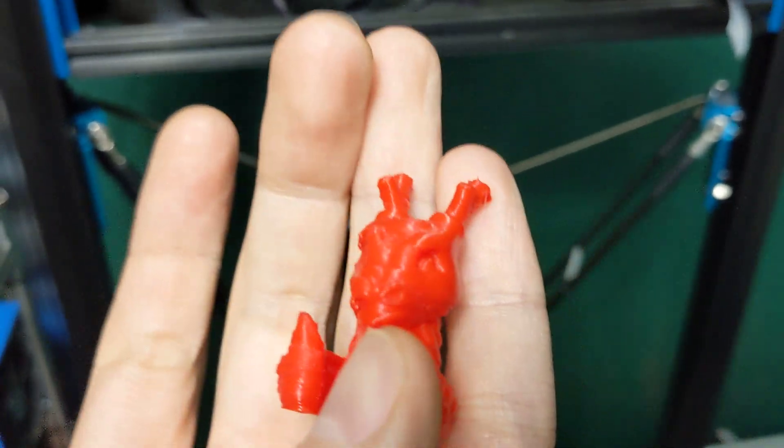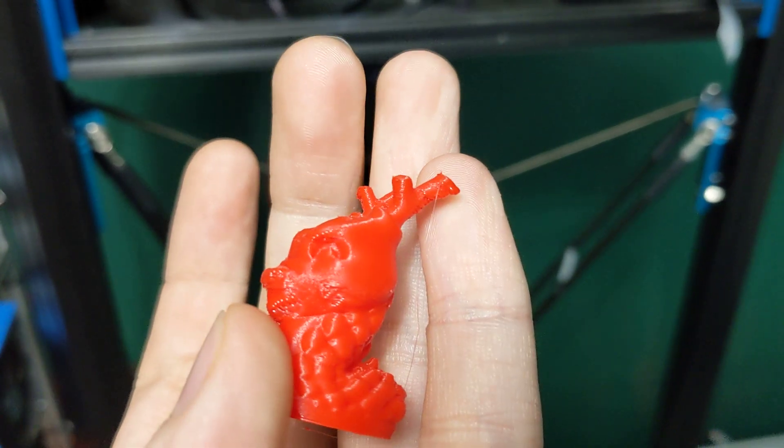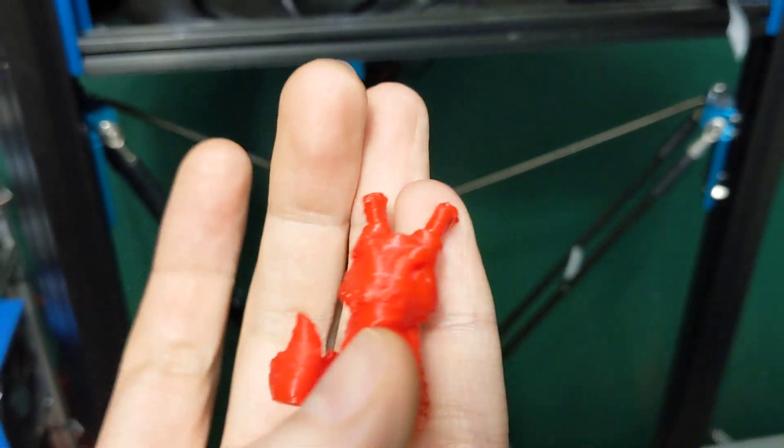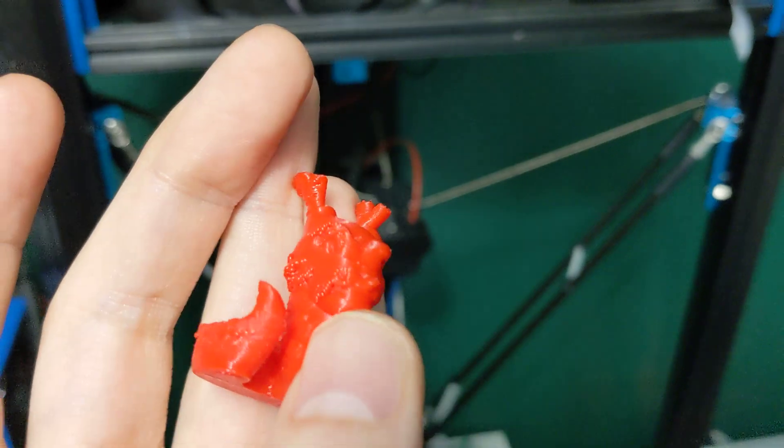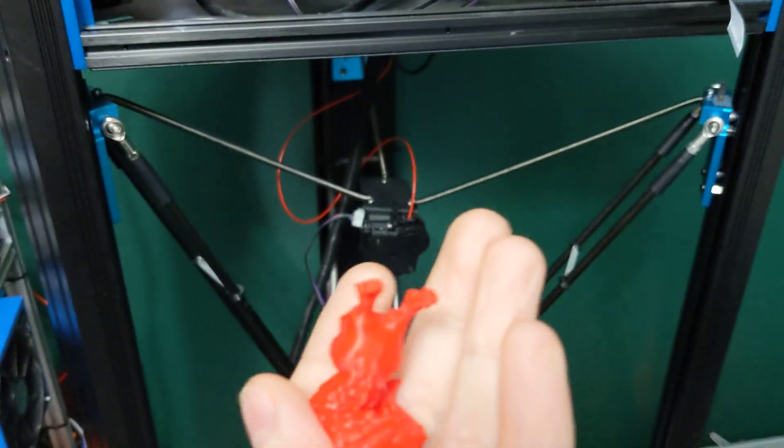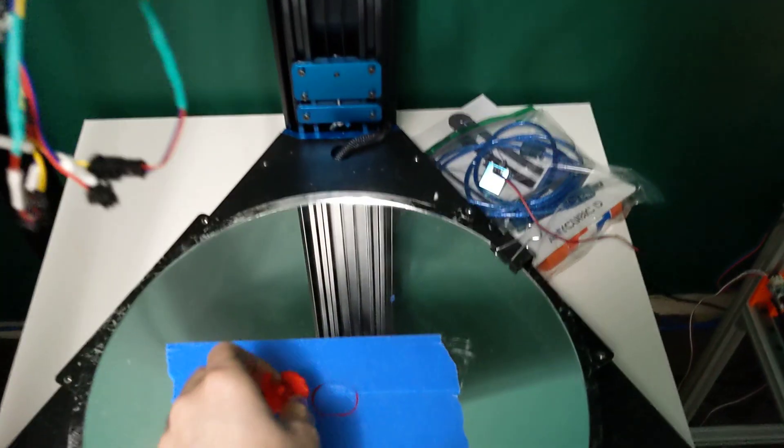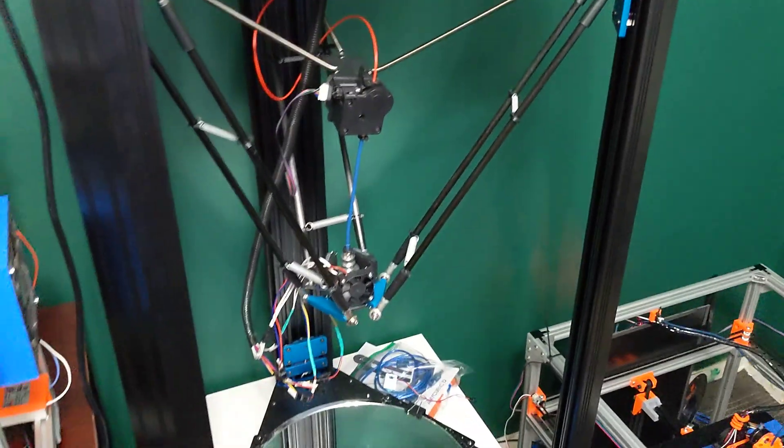I printed this at like 175 degrees, which is crazy low for PLA, and it was still too hot. So, there's definitely some issues with the thermistor, or something like that.